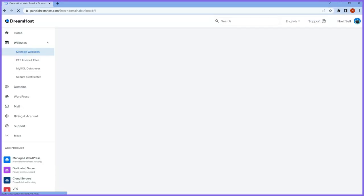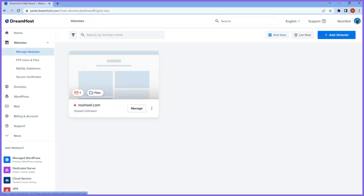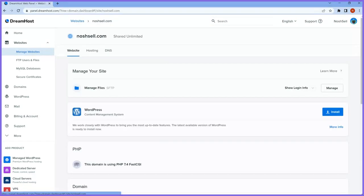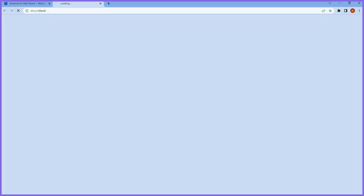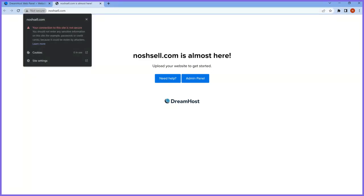Once you go to the website section, you'll see the list of your website domains. If you click on manage, that's where you can install and manage your website files. There's also something I want to show you — if I open that domain name in the browser, you'll see noshcell.com is almost ready. I can see it's not secure yet, so I want to turn on the SSL certificate.